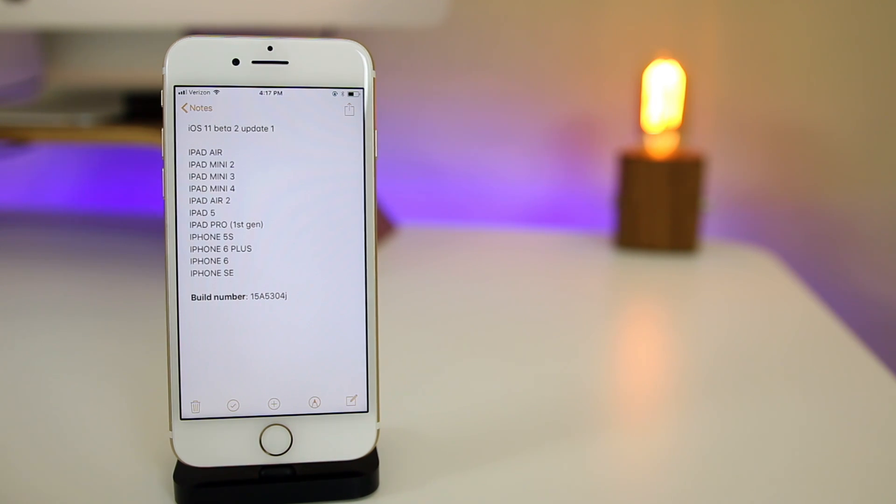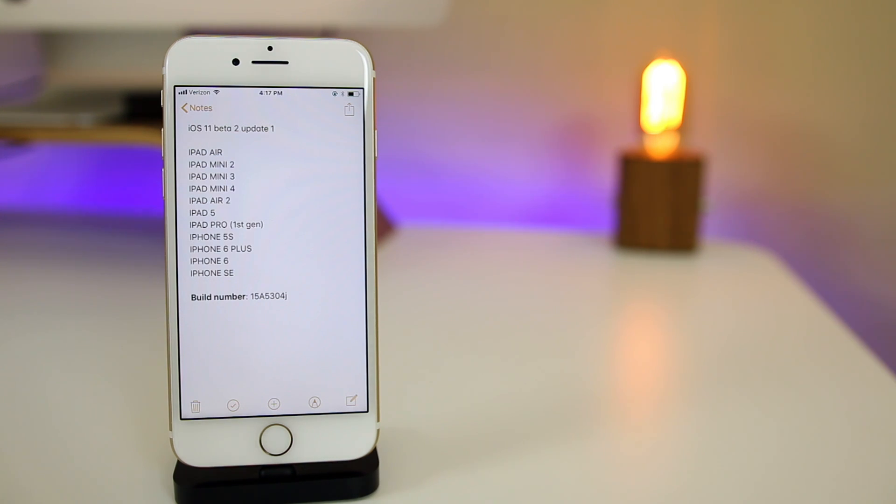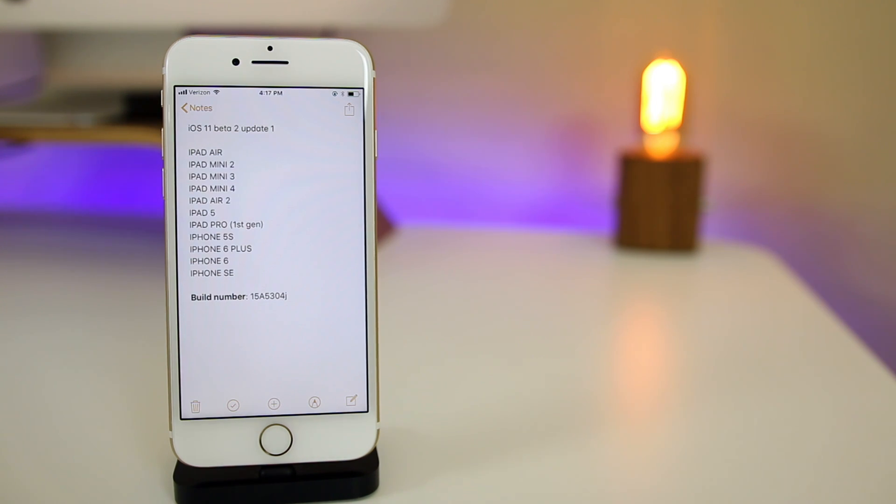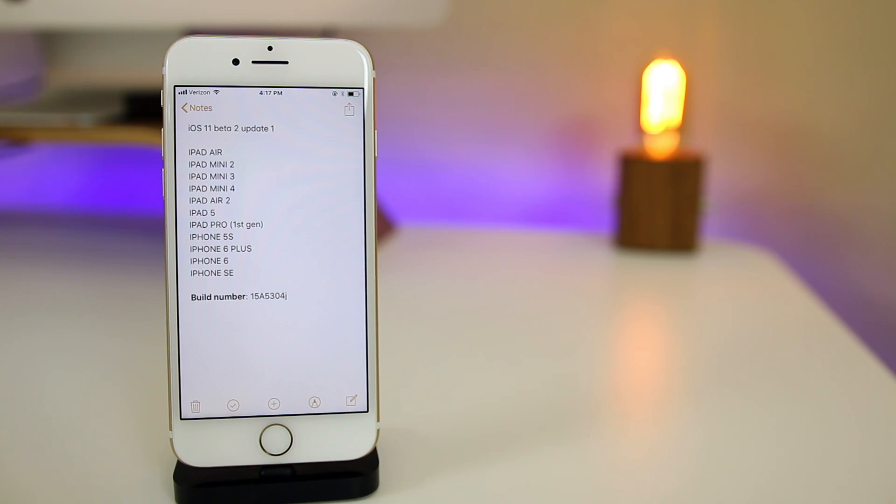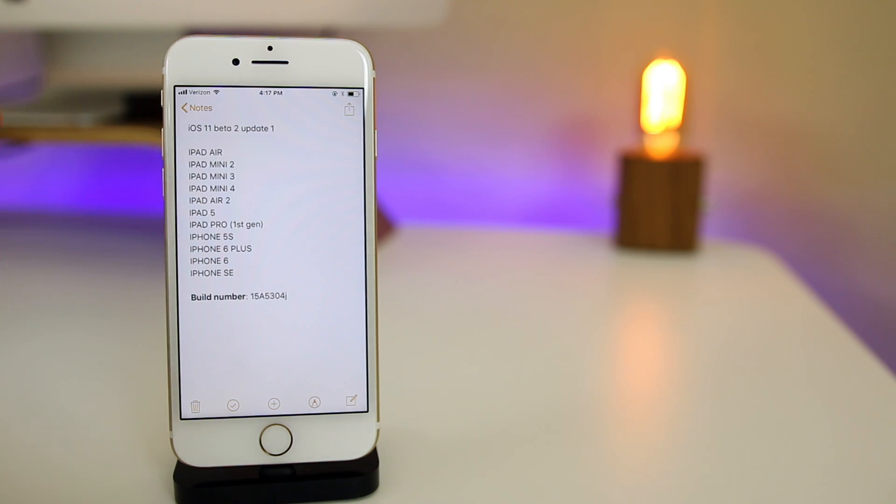Now the only thing that's changed in this new revised iOS 11 Beta 2 is the downgrade bug which everybody has pretty much heard of by now. If you try to go from iOS 11 Beta 2 down to iOS 10.3.x you would get stuck in recovery mode and not be able to downgrade. So Apple has fixed that for these select devices.